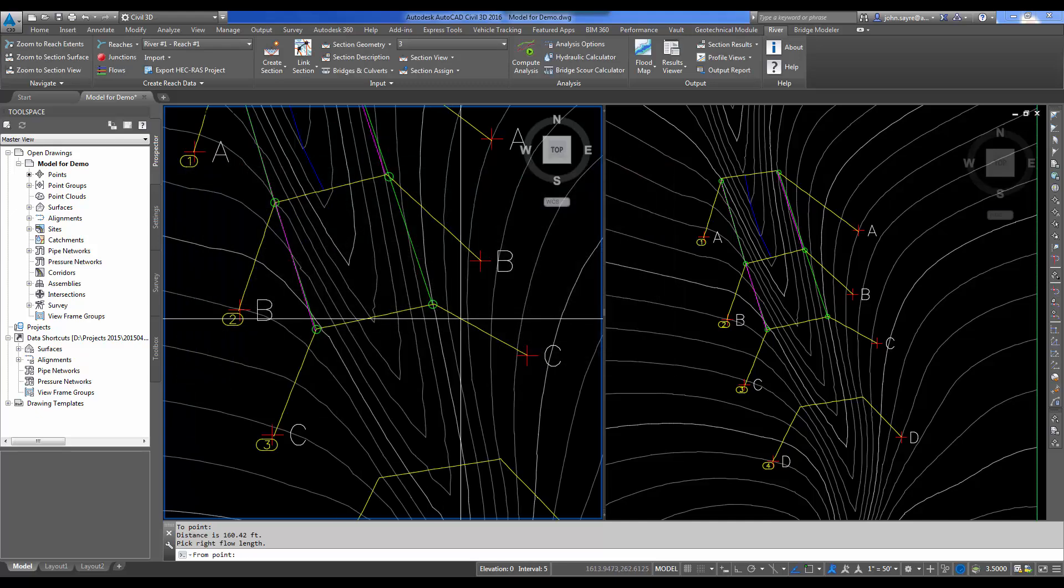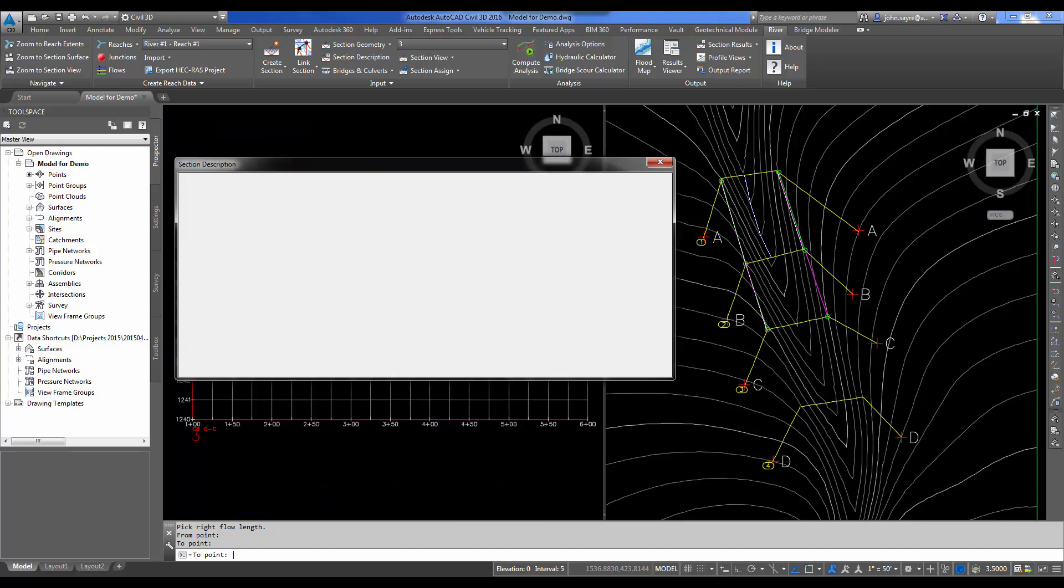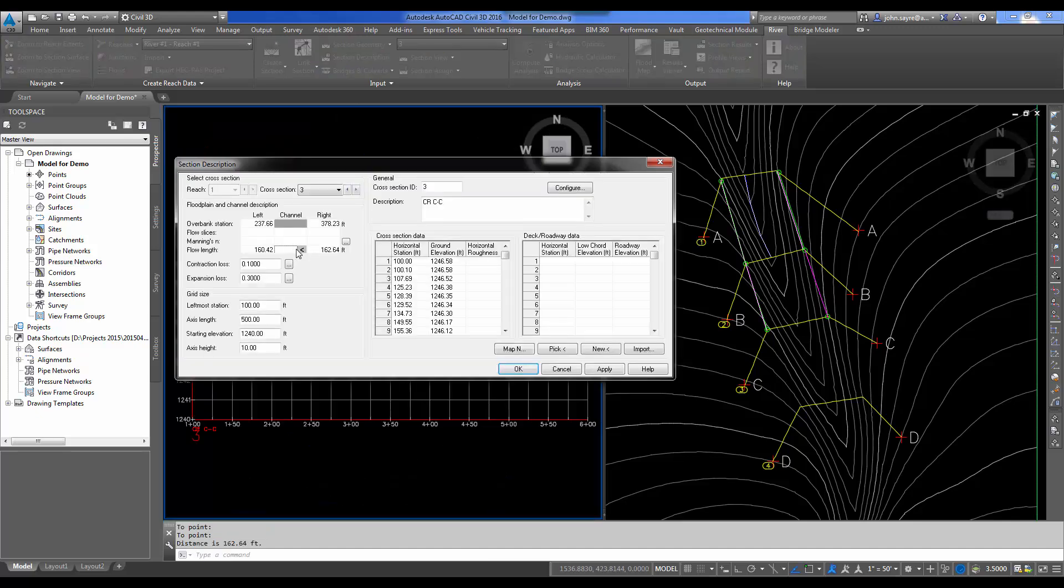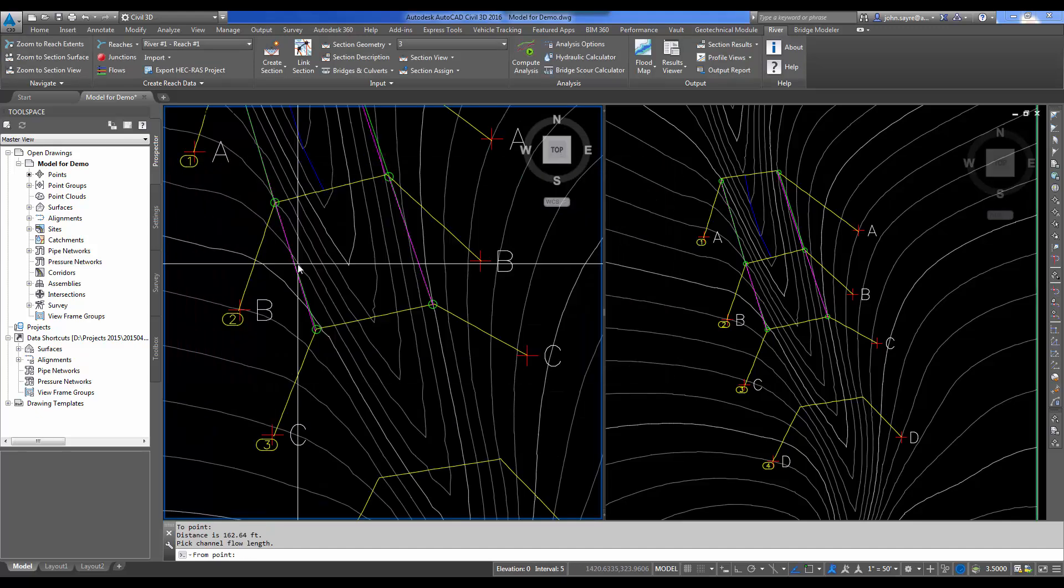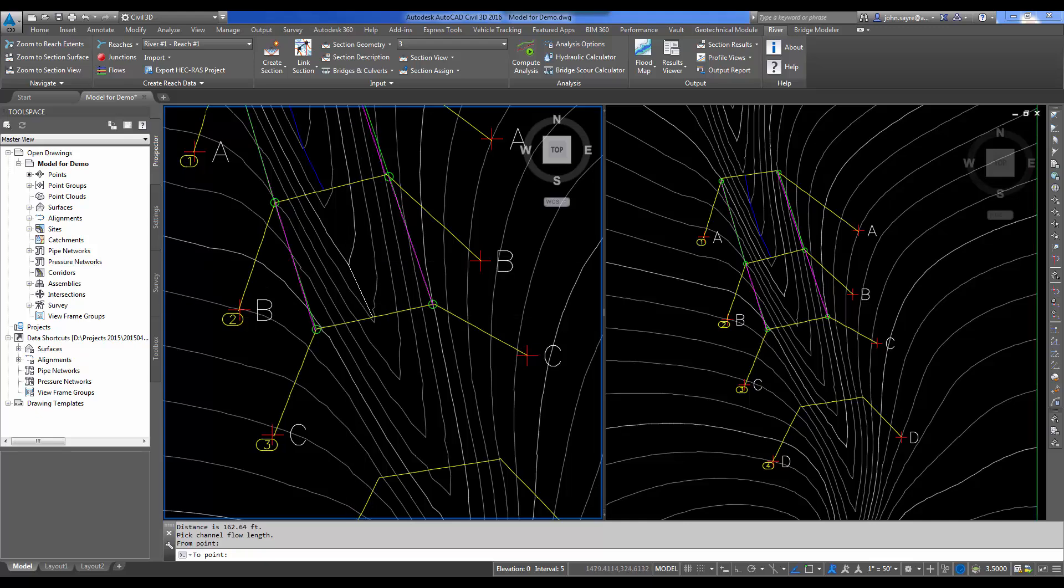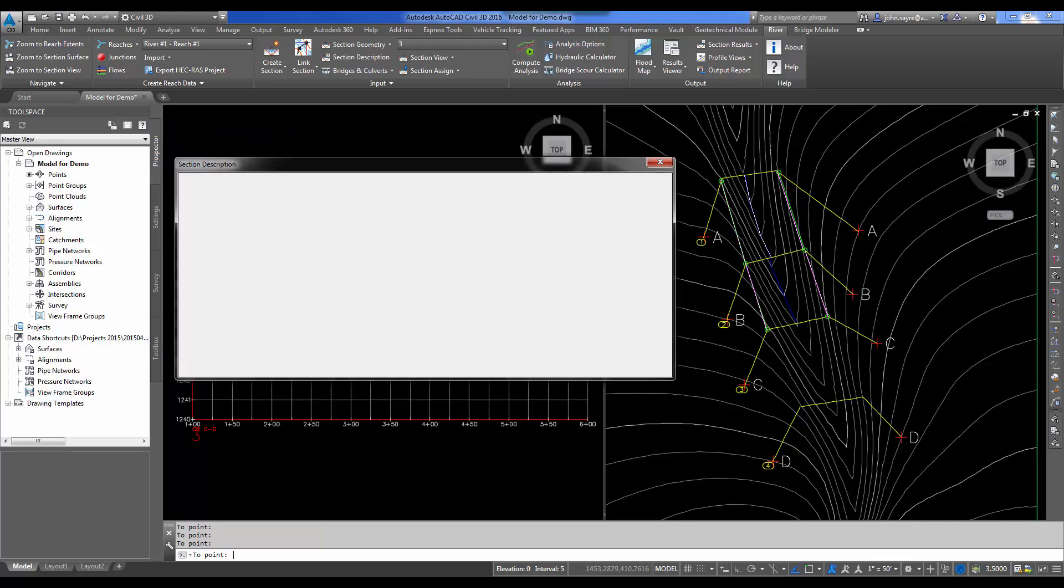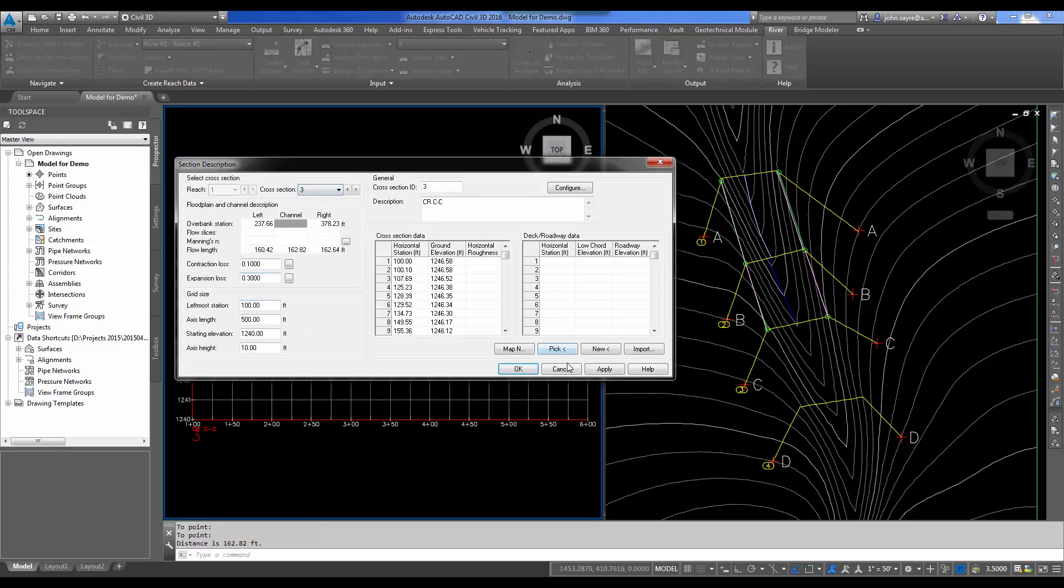I'm going to select the flow. So I'm going to go from this location to that location. That is for the left. I'll select my right flow distance here. Then I'll select my channel. Now I'm doing the left and the right and then the channel. It doesn't matter. You can do the left, the channel, then the right. It's just how I'm picking it today. I'll hit Apply.